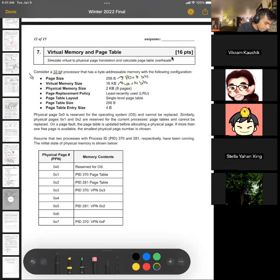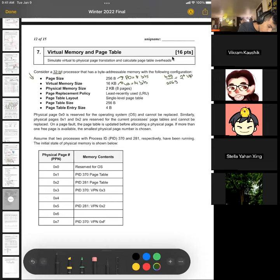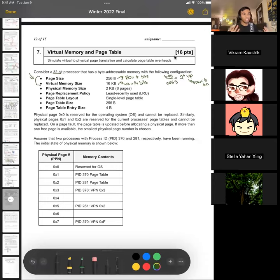If we have 16 kilobytes of virtual memory and our page size is 256, that means we have 16KB divided by 256, which equals 2 to the 14th divided by 2 to the 8th, giving us 2 to the 6th virtual pages. And if we have 2 to the 6th virtual pages, that means our VPN is equal to 6 bits. I've already discovered a number of things just based off the first two bullet points, and that makes the question a lot easier later.